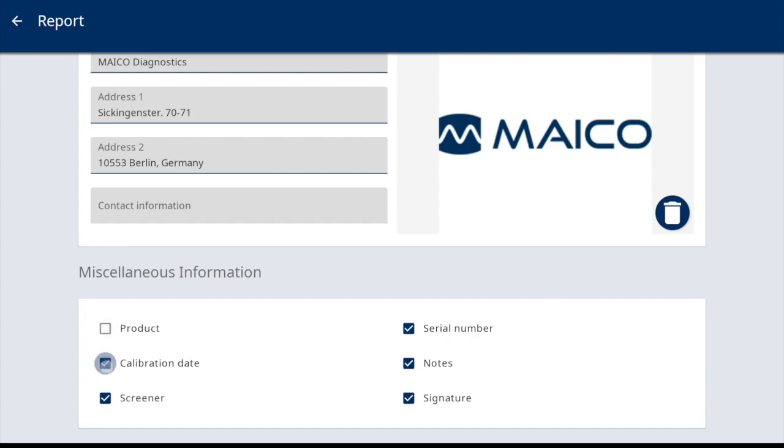Options include the product name, calibration date of the audiometer, screener name when activated and selected within the start screen, serial number of the device, notes where entered notes in the review screen will be printed, and signature, which includes a signature line for manually signing the form.